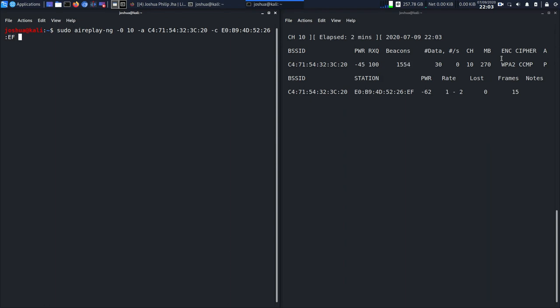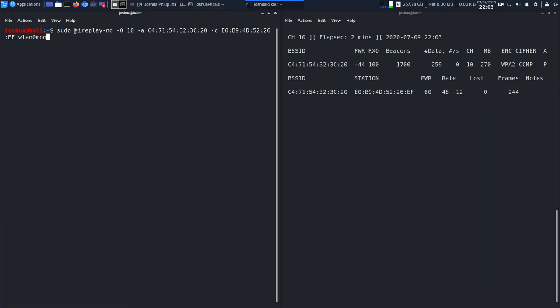This is the command which you're going to run, but before running, let me tell you all the functionalities which are going to happen. I'm using aireplay-ng for deauthenticating. We are confirming using -0 that we are actually deauthenticating, or this command wouldn't work.